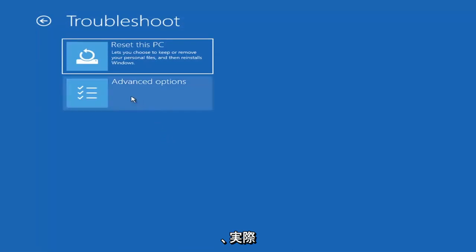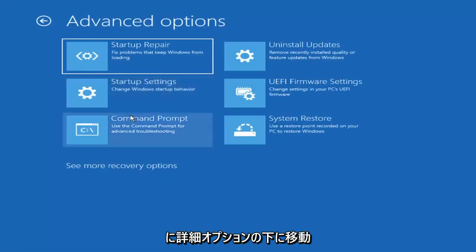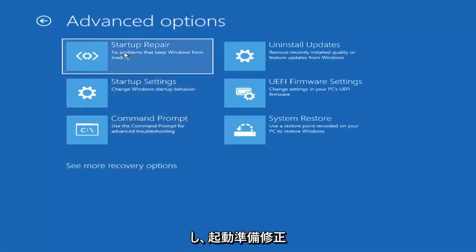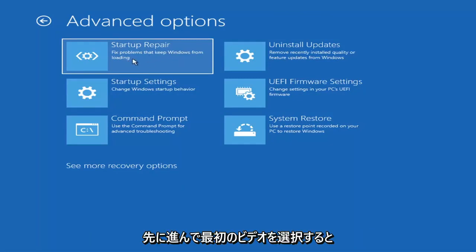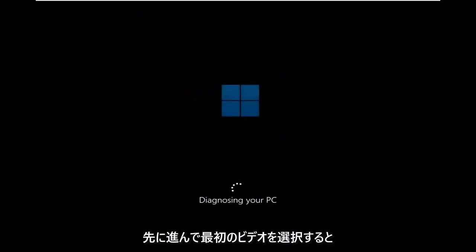The first thing we're going to try is under Advanced Options — select Startup Repair, which fixes problems that keep Windows from loading. Go ahead and select that first.